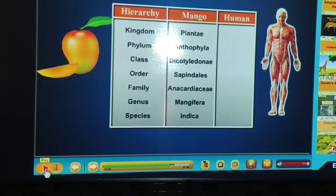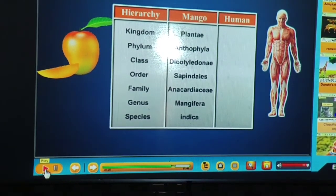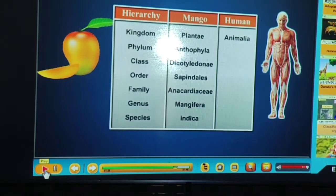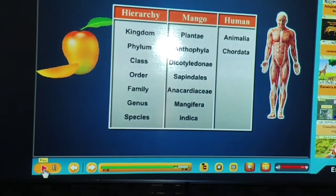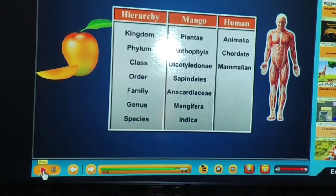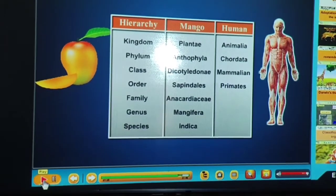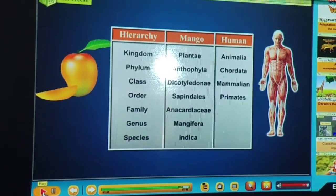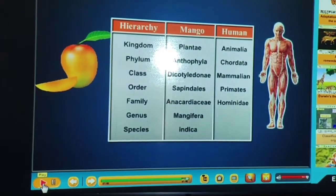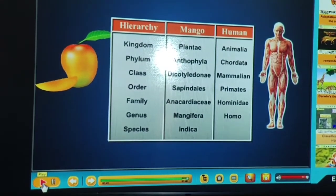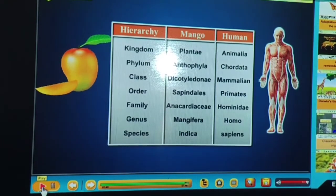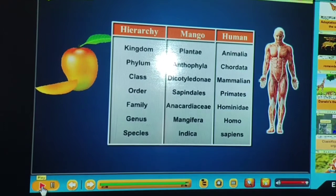Now for humans: Kingdom Animalia, Phylum Chordata (backbone present), Class Mammalia (hair on body), Family Hominidae, Genus Homo, Species sapiens. So Homo sapiens is the scientific classification of humans.